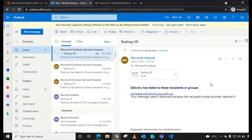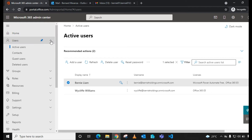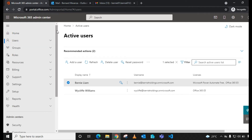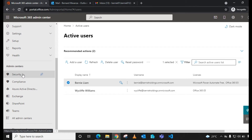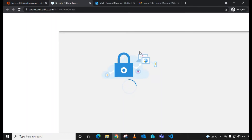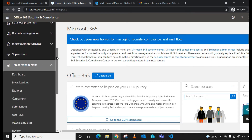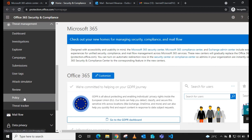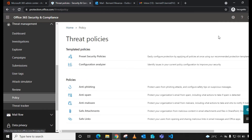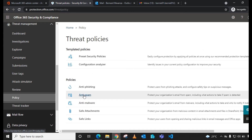The tool you're going to use to allow external mail forwarding is the Security and Compliance Center. Go back to your admin portal, scroll down under all admins and select Security. Then scroll down under Threat Management and select Policy.